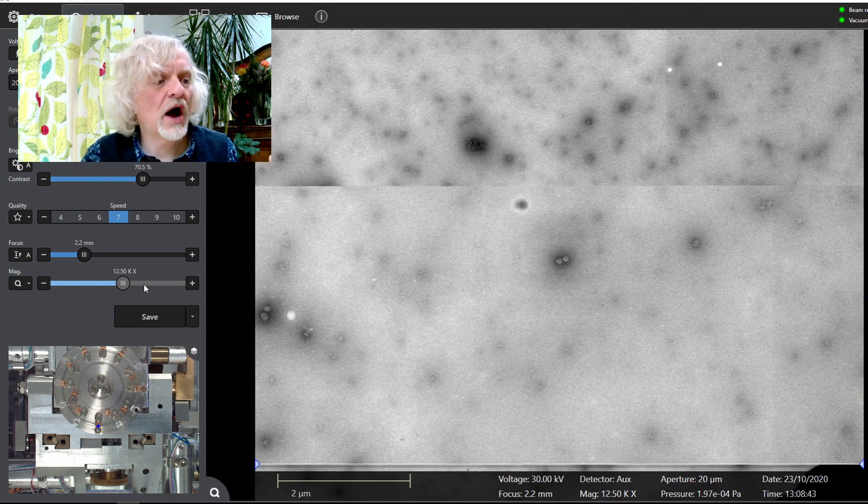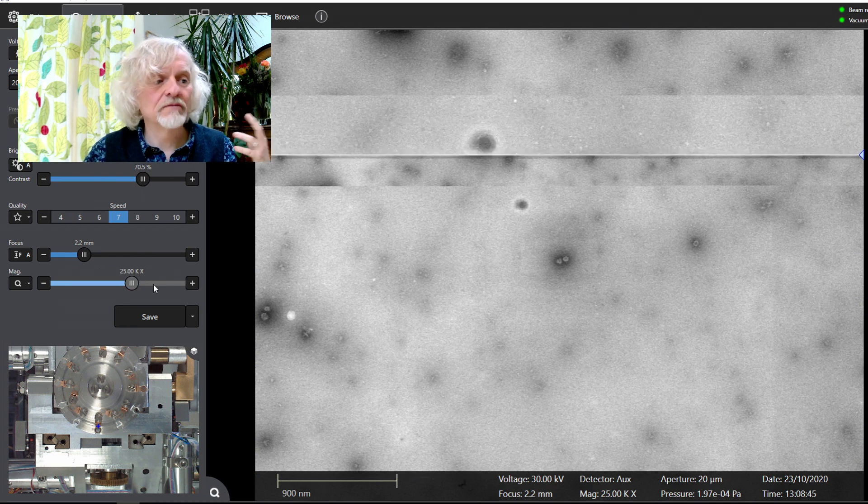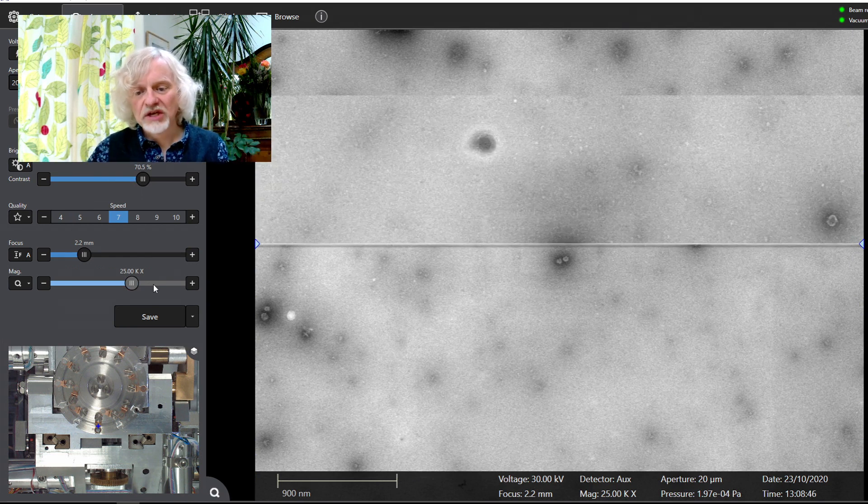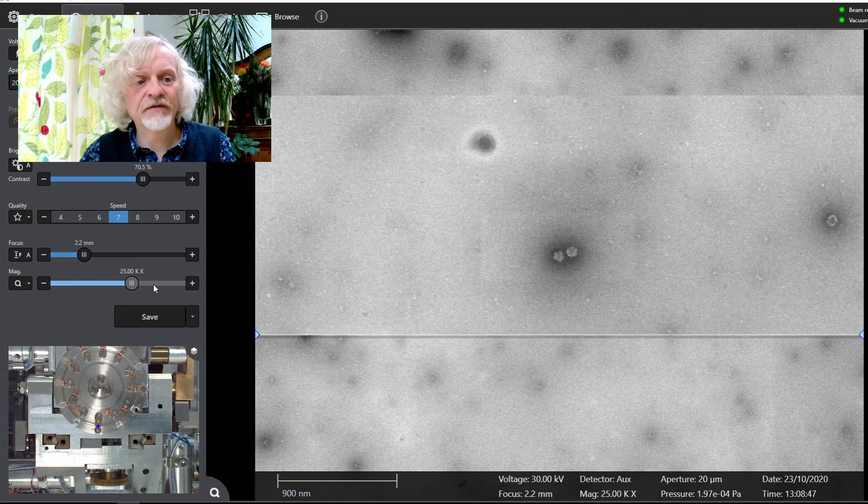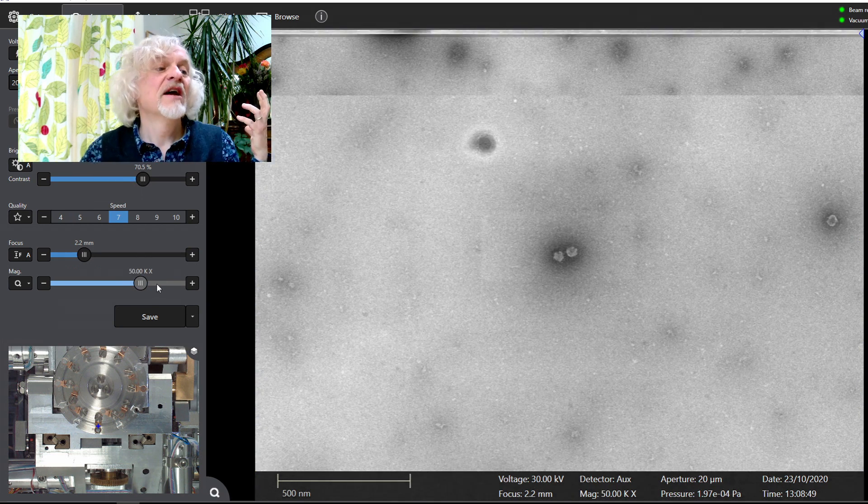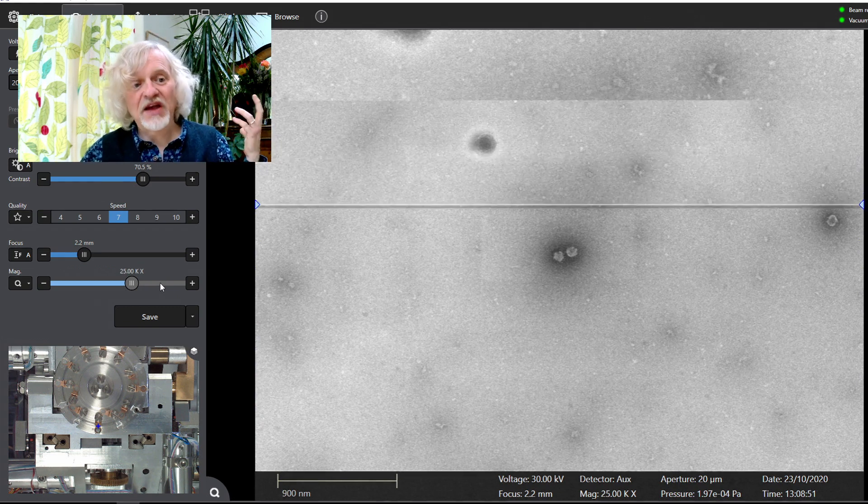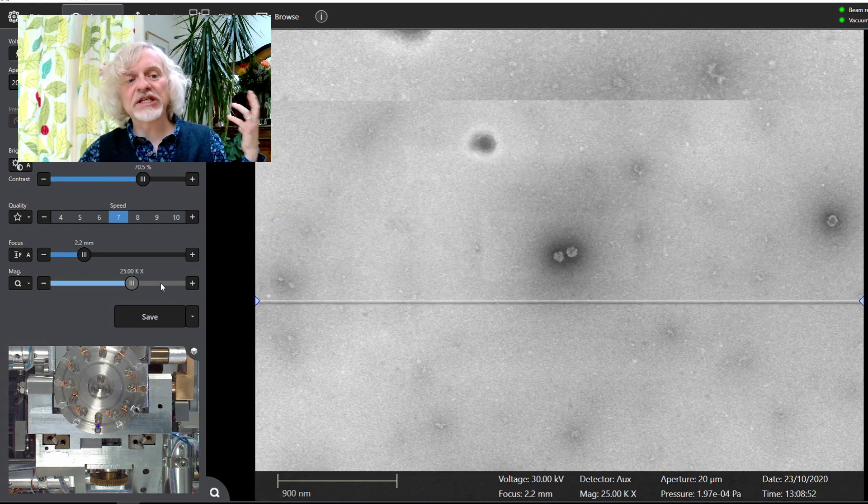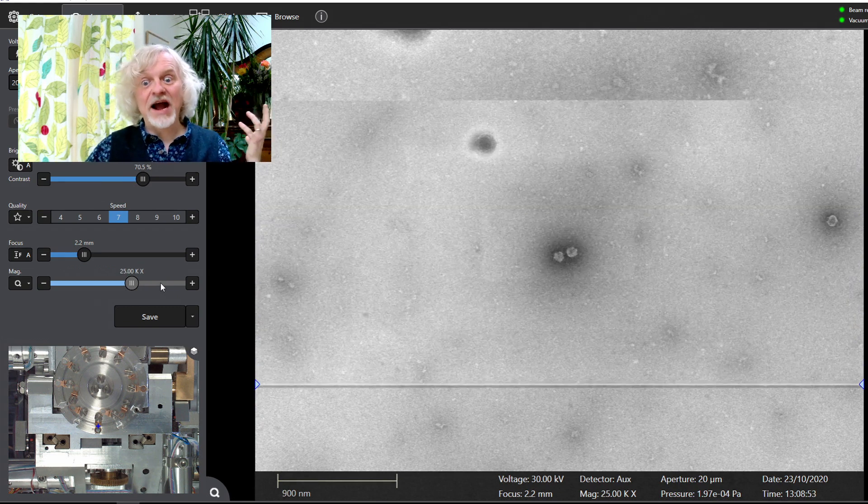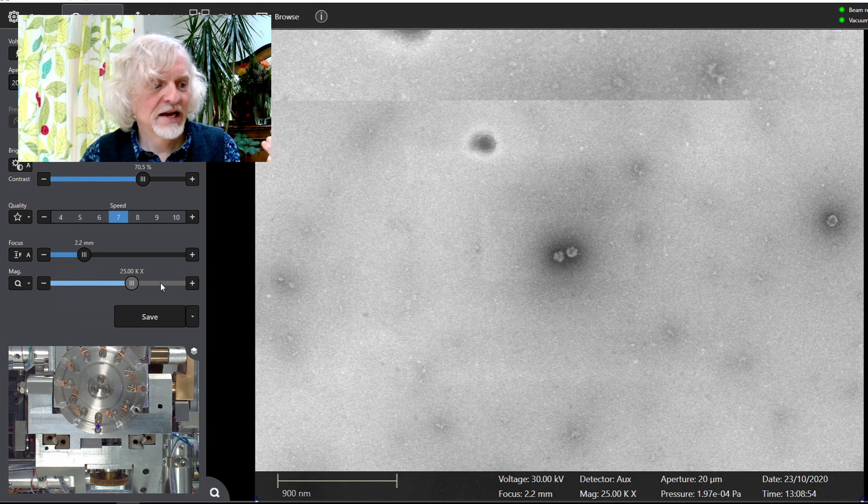We're at about 12,500 times magnification, 25,000 times magnification, 50,000 times magnification. And you can just about make out the virus particles.